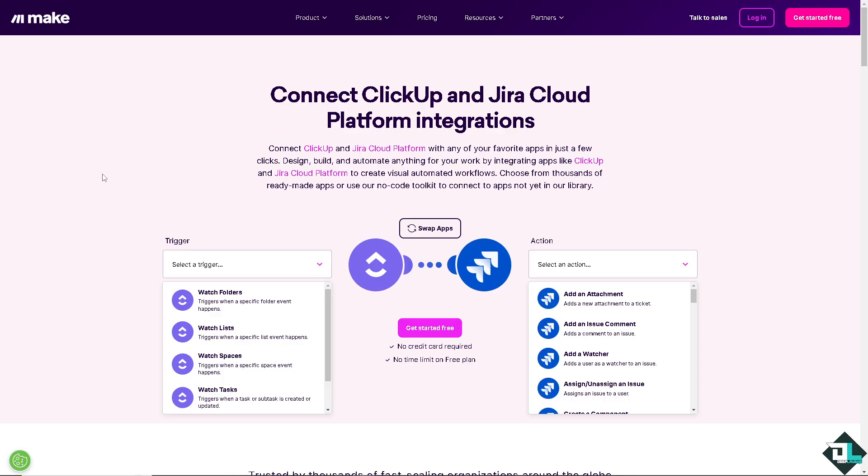Now, you can also use the platform of Make.com, wherein you can connect ClickUp and Jira Cloud platform integrations. You can simply select the trigger. You can swap apps if you wanted, from ClickUp to Jira, Jira to ClickUp, and get started free.